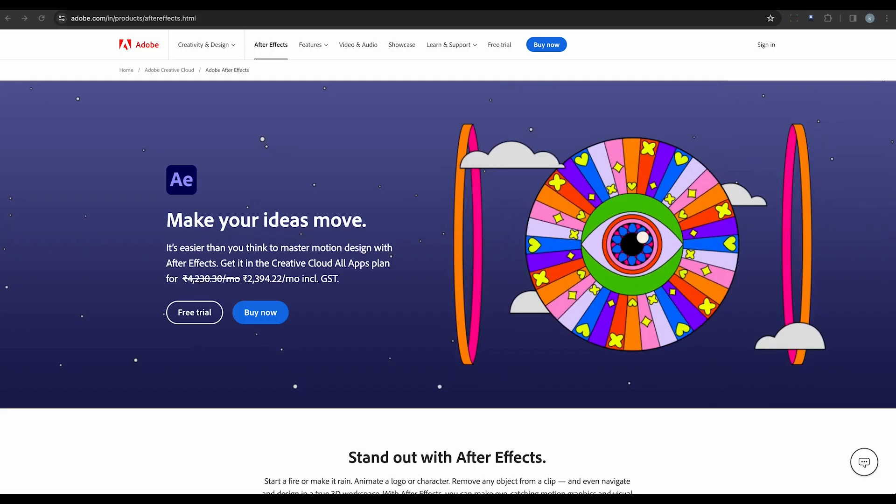Next, we have Adobe After Effects. This industry-standard software offers advanced object removal capabilities. With its powerful tracking and masking tools, you can easily remove unwanted elements from your footage. Plus, it integrates seamlessly with other Adobe Creative Cloud applications for a smooth editing workflow.